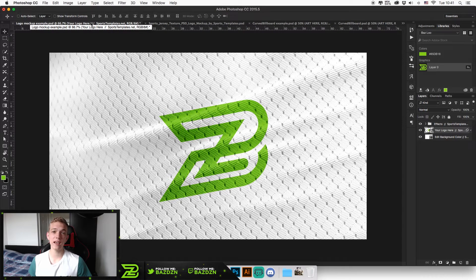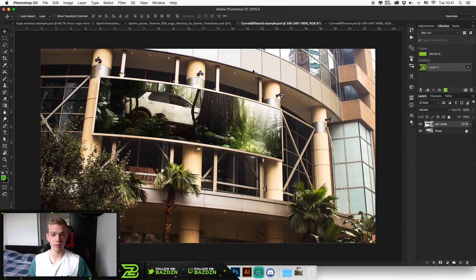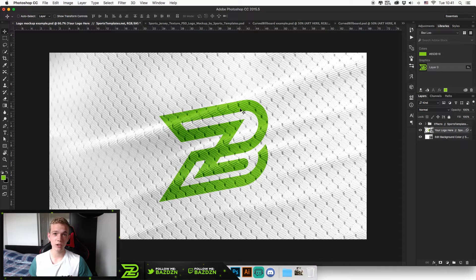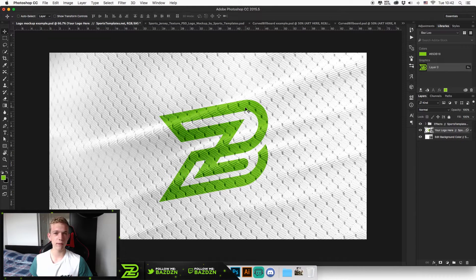Hello guys, welcome back to a new video. Today I'm going to be showing you how to use these public templates to present your work, such as advertisements and logos. They're really easy to do and they are free — you don't need to spend any money buying these templates. I don't really understand why more people don't use these mock-ups, because they make your work look so much more professional.